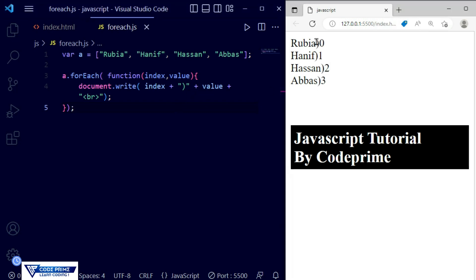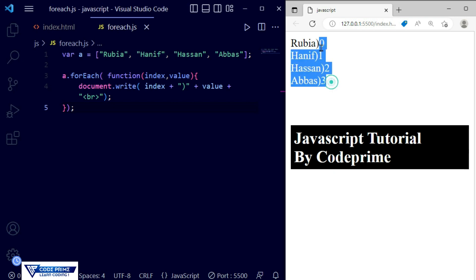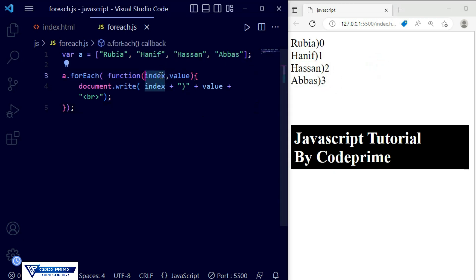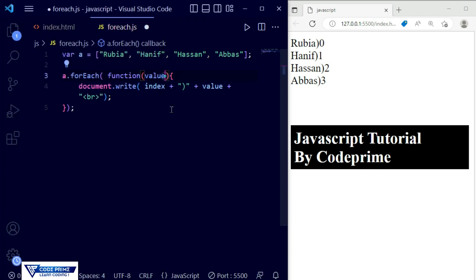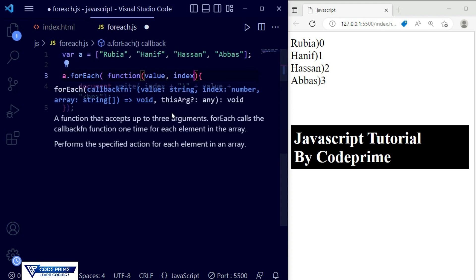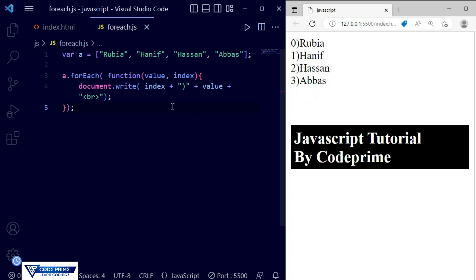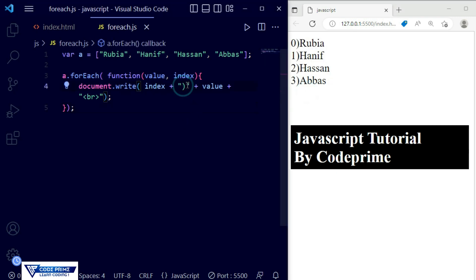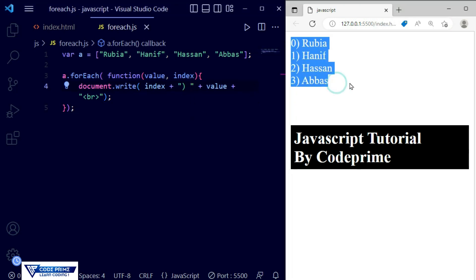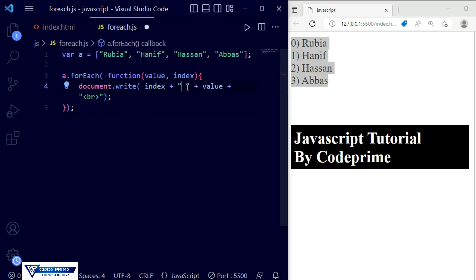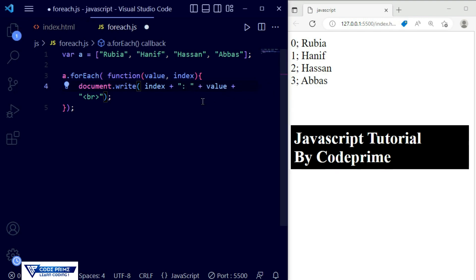After saving, it was displaying only on one side, so we need to provide the index after the value — first print the value, then a comma, then the index. Now save the file — you can see it printed successfully. You can add spaces for better formatting. I provided a bracket style, but you can also provide a colon or double colon — anything you want to provide will work perfectly.